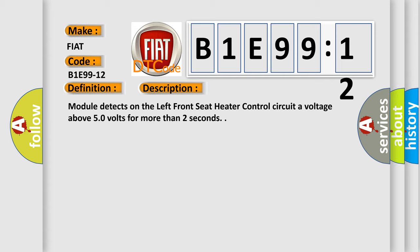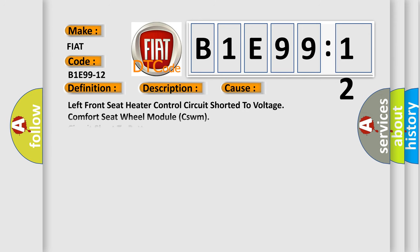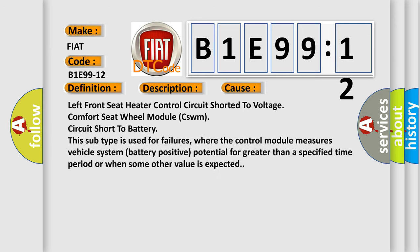This diagnostic error occurs most often in these cases: left front seat heater control circuit shorted to voltage, comfort seat wheel module CSWM circuit short to battery.